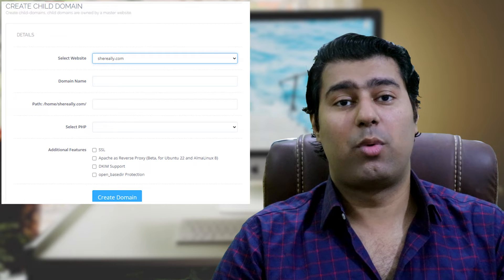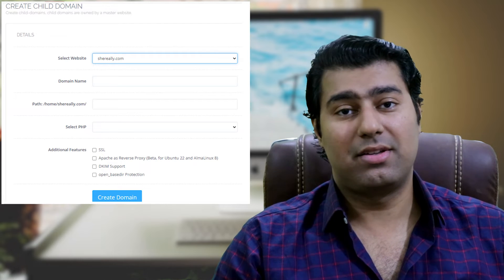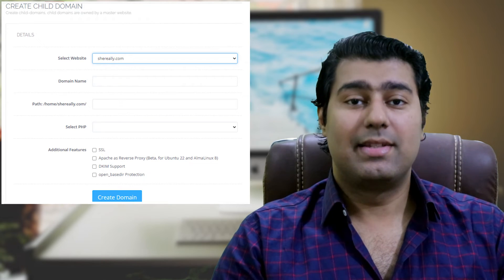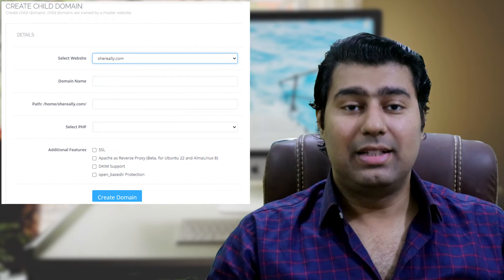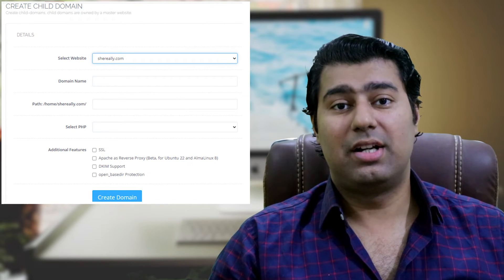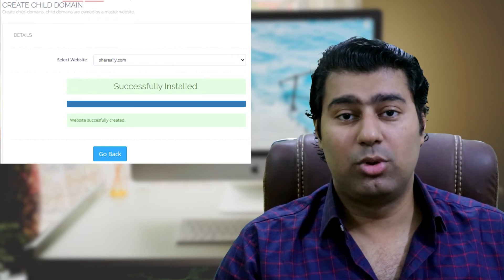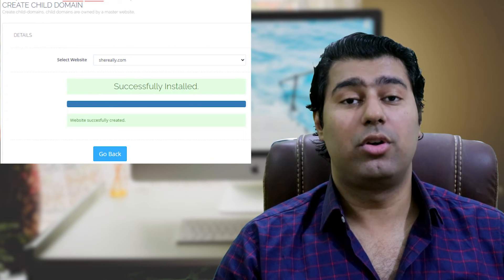Once you have provided all the necessary information, simply click on create domain. This action will result in the successful creation of your domain. That's it, your domain has been successfully created.